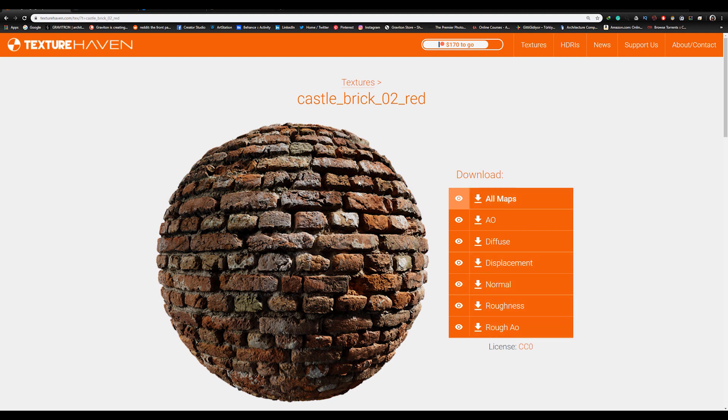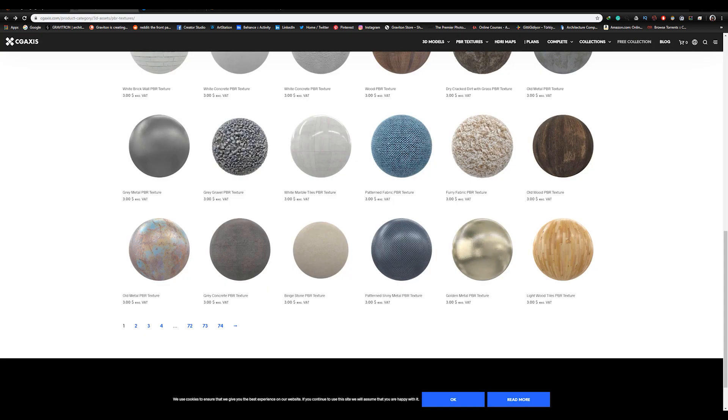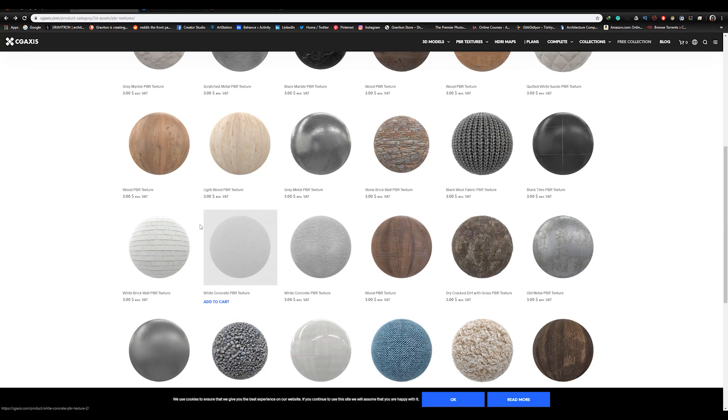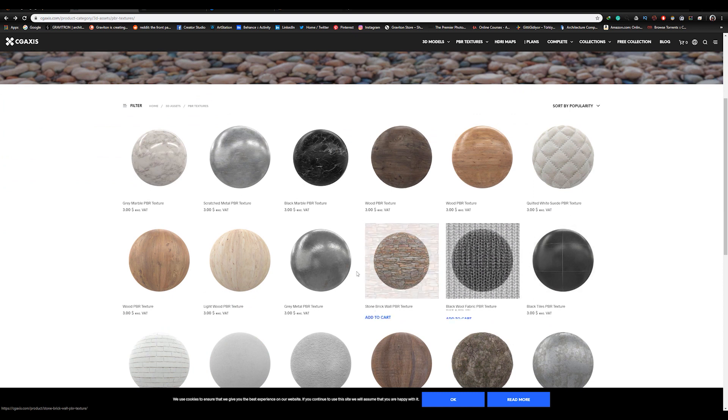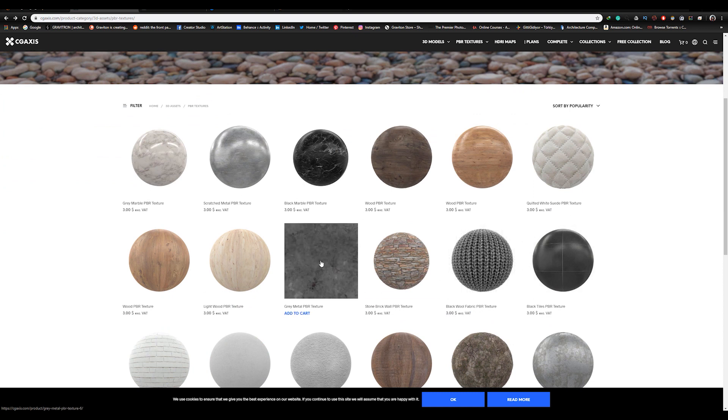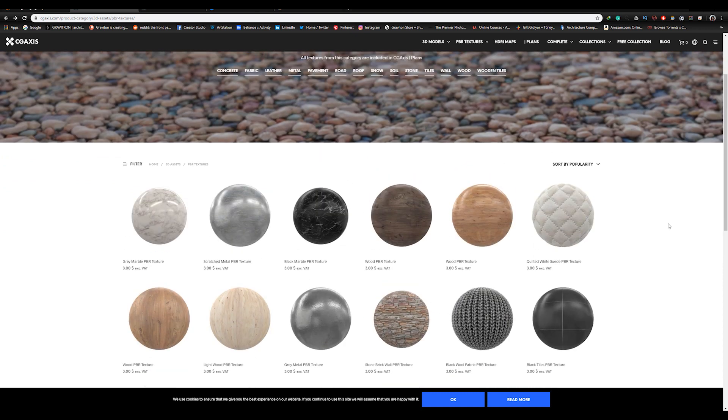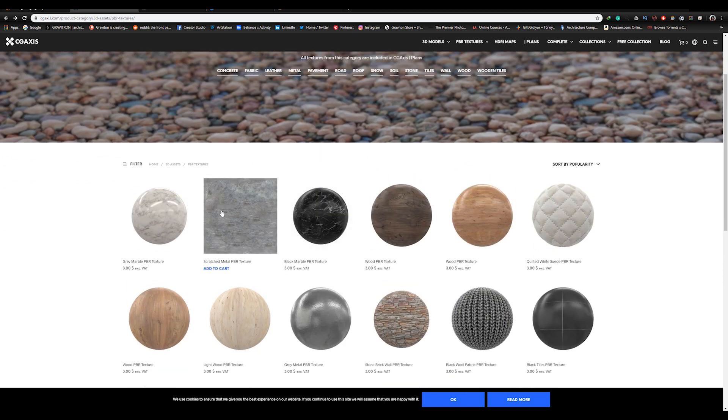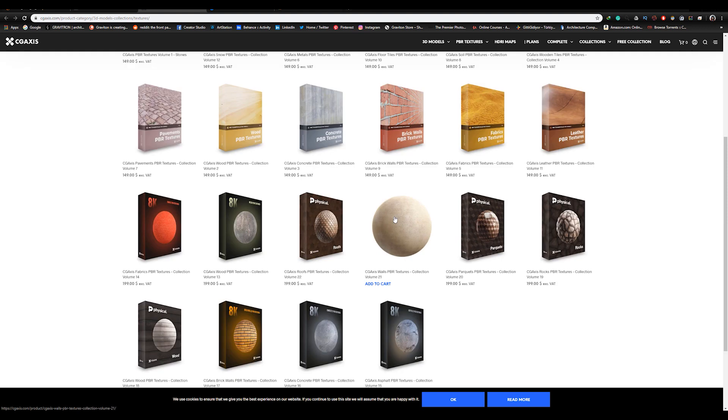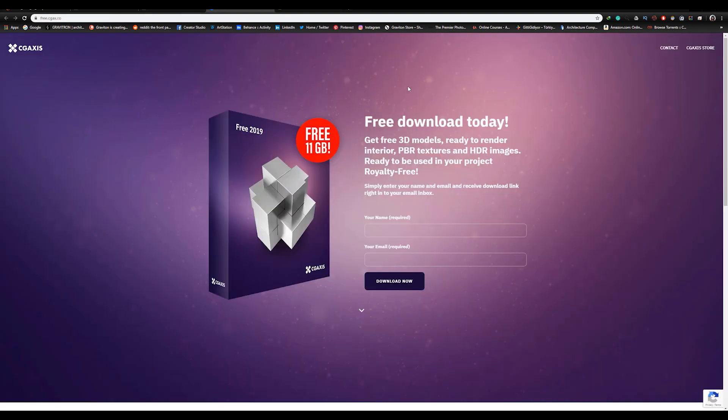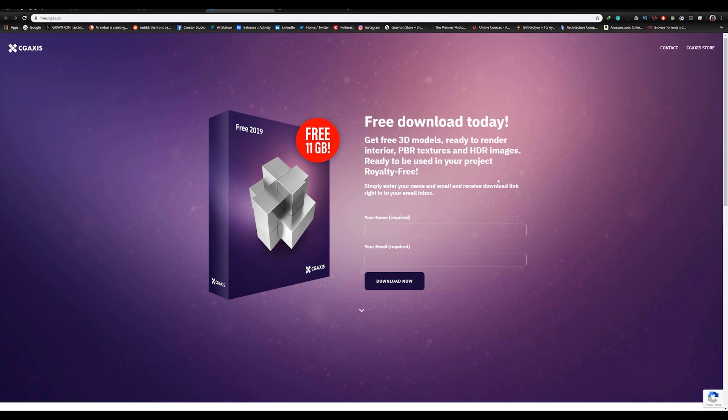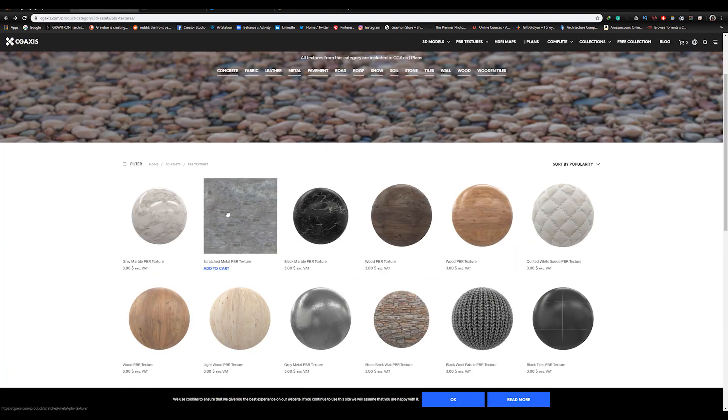This is a free website. A paid website is like CGAxis which they have a huge collection of PBR materials in high quality. You can buy the material separately or as a collection. And you can get a free sample by going to Free Collections. And you will get up to 11 GB of free 3D models, PBR textures and HDRI images.